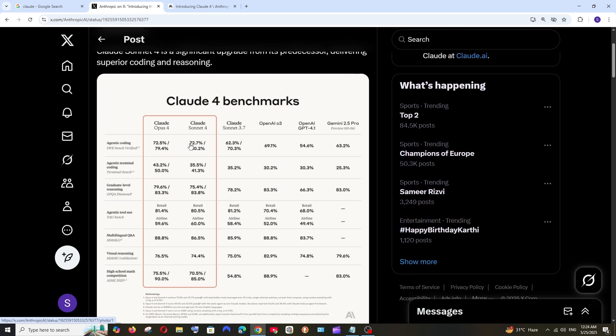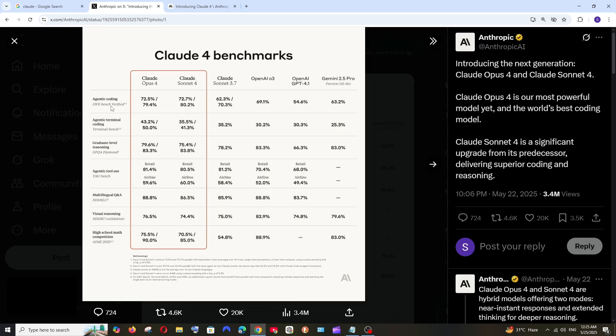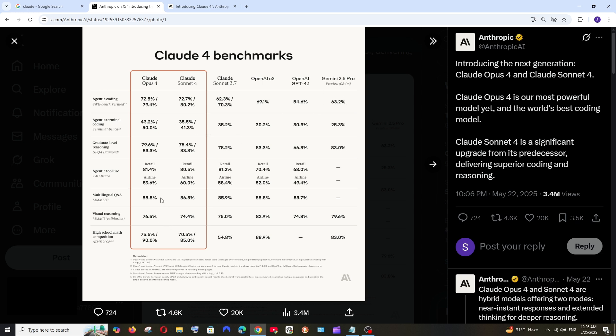As you can see, these are the benchmarks of Claude Sonnet. First is the SWE coding benchmark. Claude Opus 4 has 72/79 percent accuracy and Sonnet 4 has 72/80 percent accuracy. These are the other models from OpenAI as well as Gemini. Look at the comparison—they also perform extremely well in agentic tool use as well as math problems.